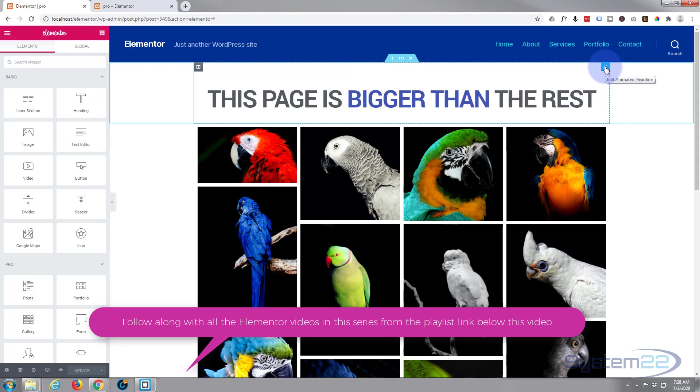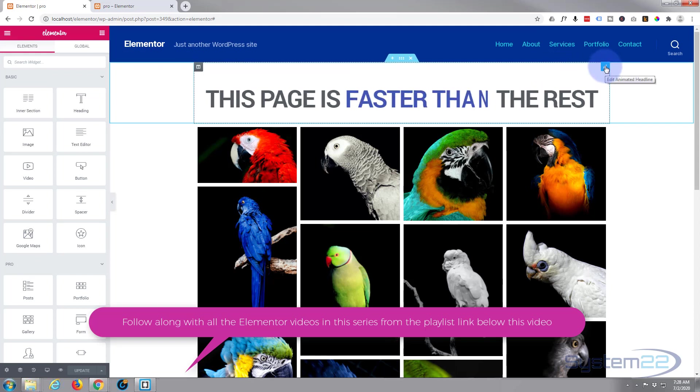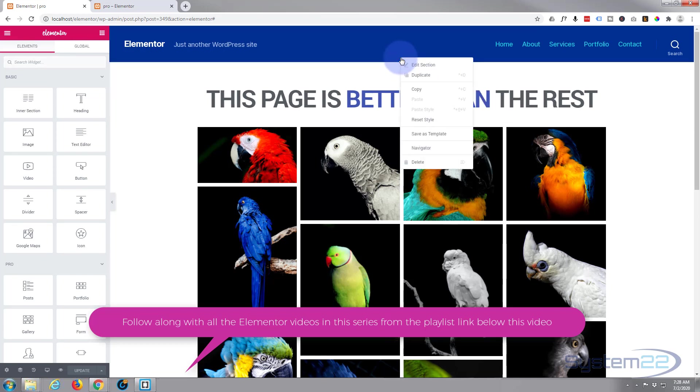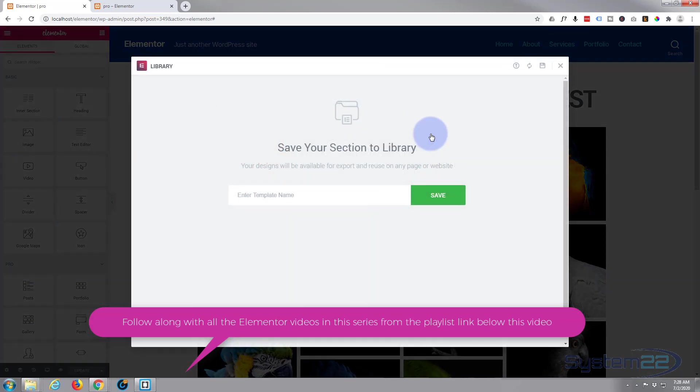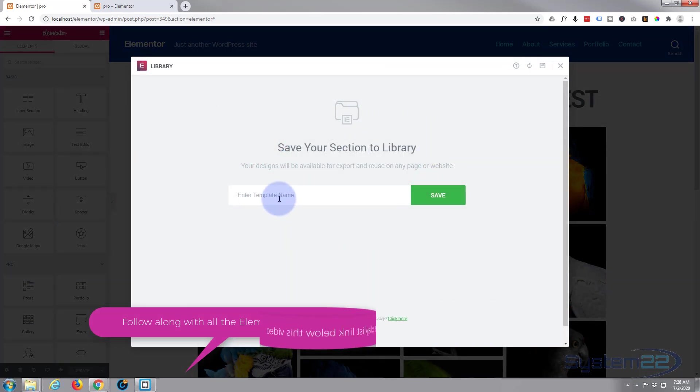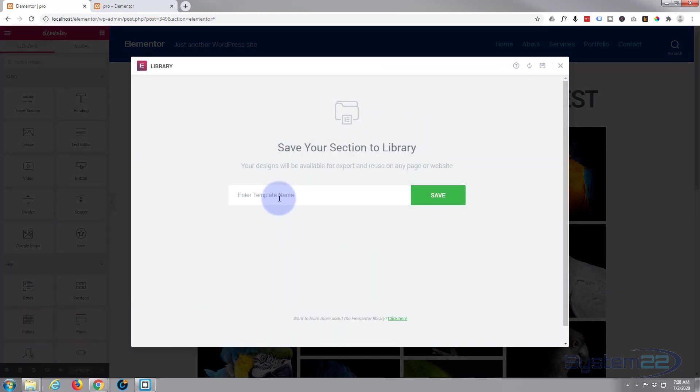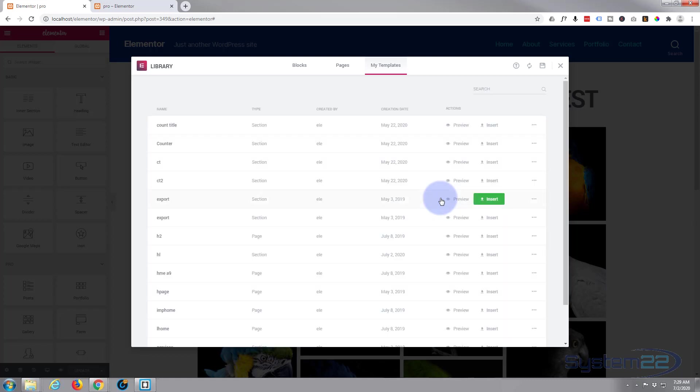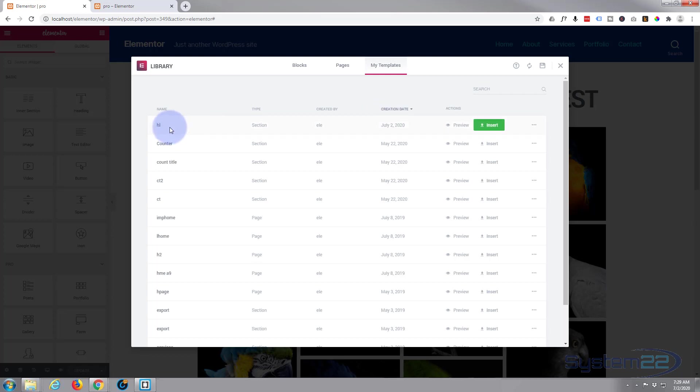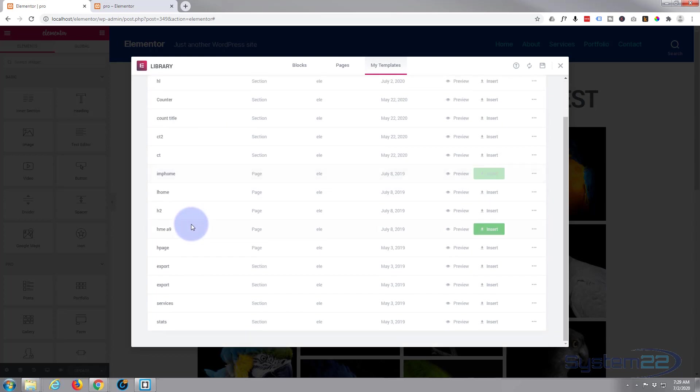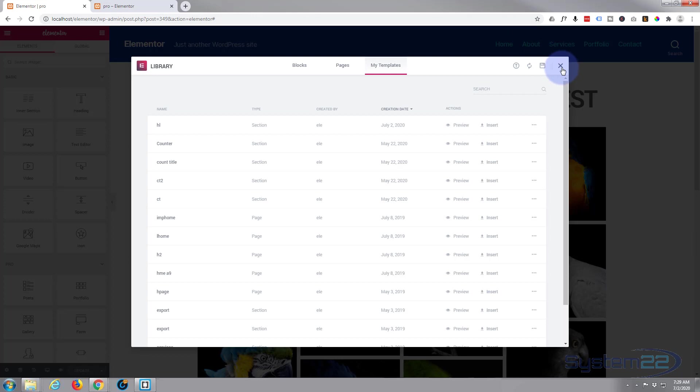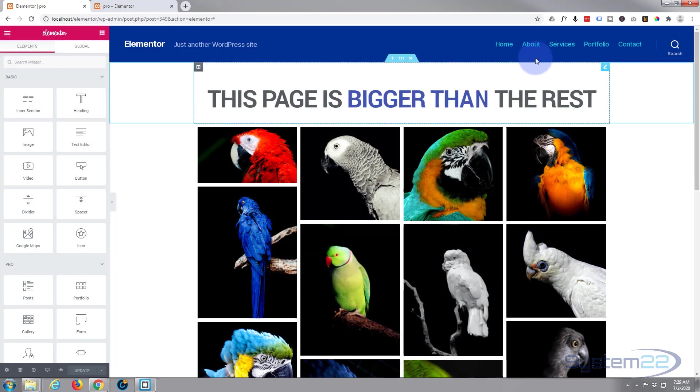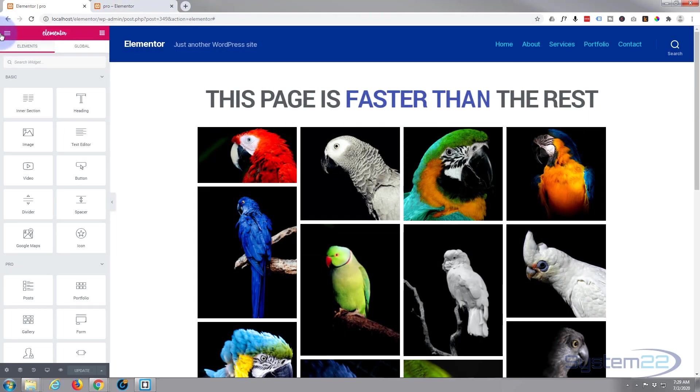So I'm going to right-click on the section, and I'm going to say Save as Template. I'm just going to call it HL for headline—call yours what you wish—and hit the save button. You can organize it by date, and it'll pop to the top there. As you can see, I've got a lot of modules saved here. Great. Now that we've got it saved, let's add a new page and put it on a new page.